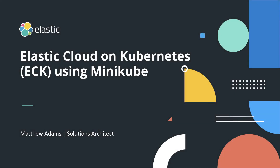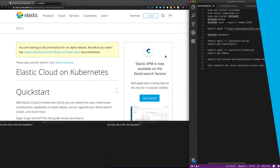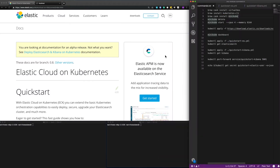Hi, my name is Matthew Adams. I'm a solution architect at Elastic and today what I want to talk about is Elastic Cloud on Kubernetes.